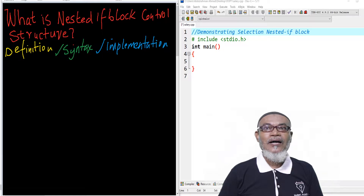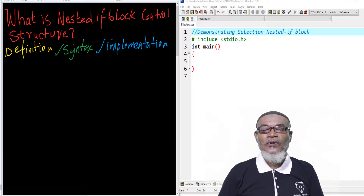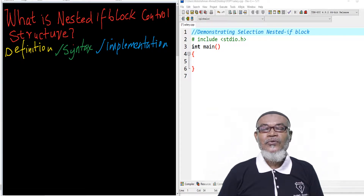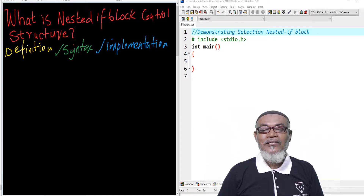In our last lesson, we discussed the if-else-if block. We had seen that when a condition is true, it executes a particular statement. When it is false, it seeks the next condition, and when that is true, it moves on to execute statement two. Otherwise, if it is false again, it looks for condition three and executes statement three if true. This goes on until when all conditions are not met, then there is a default else statement to be executed.